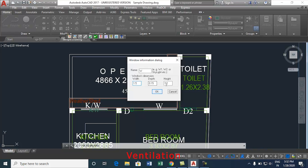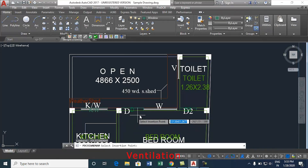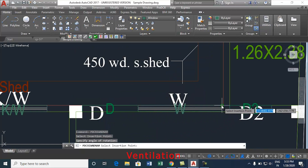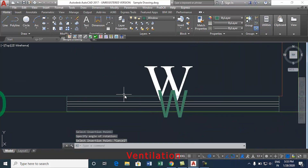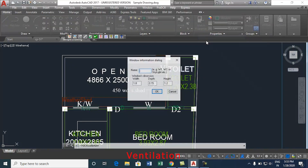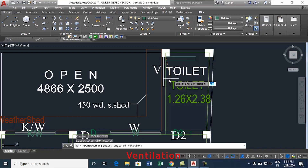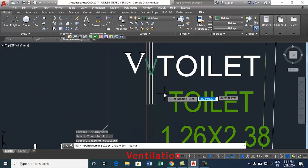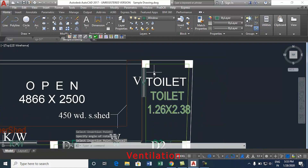Select insertion points, i.e. start and end points. Follow the same procedure to insert the ventilation for toilet. Select insertion points, i.e. start and end. This is how the ventilation is inserted.